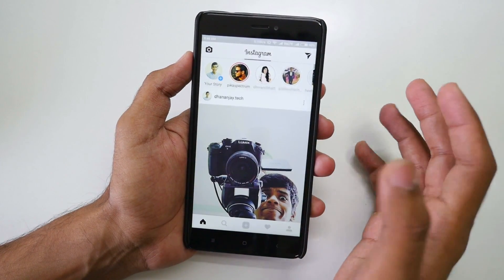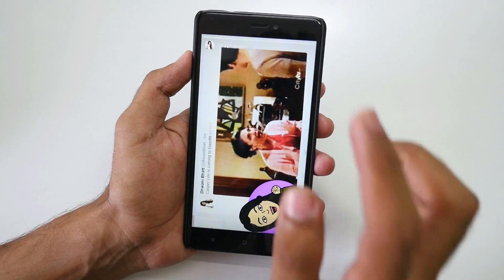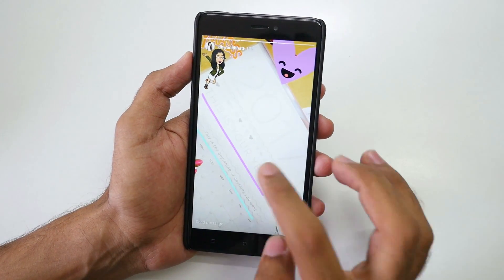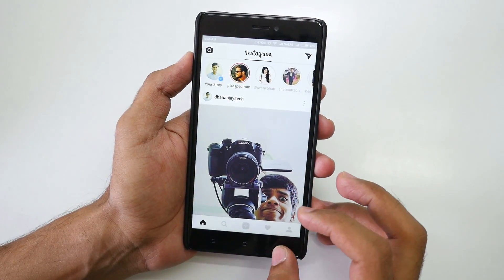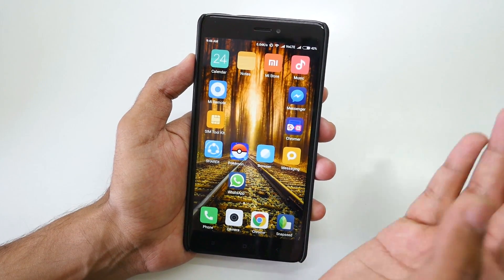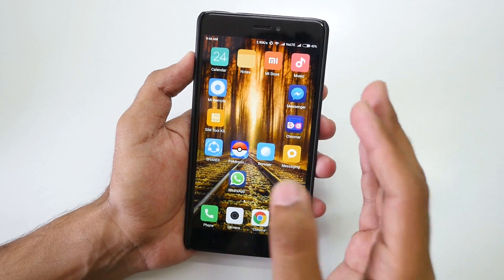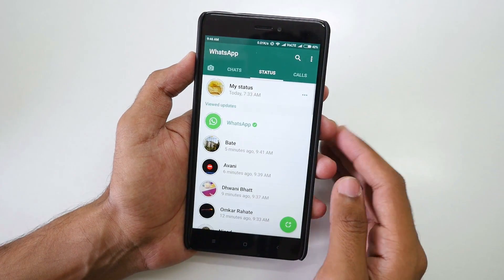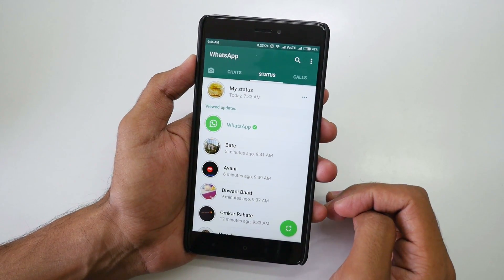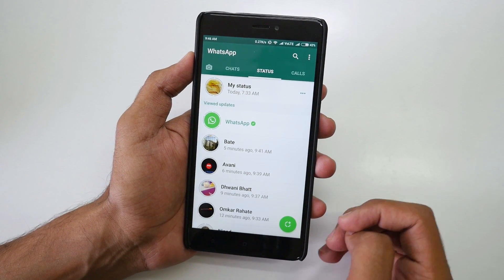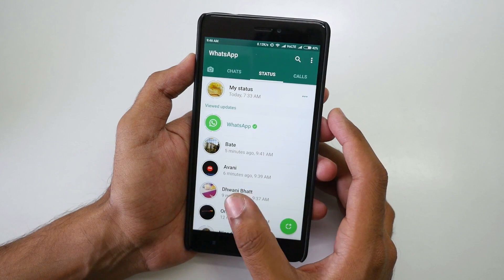We have Instagram stories — if you use Instagram then you must know that you can click on anyone's Instagram story. That exact same feature was introduced by Snapchat first, then copied by Instagram, and then copied over to WhatsApp. If you have not used Instagram stories then this video is going to be really helpful, but if you have used Instagram stories or Snapchat then it is exactly similar.